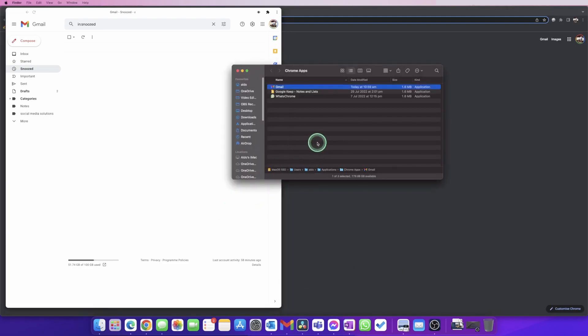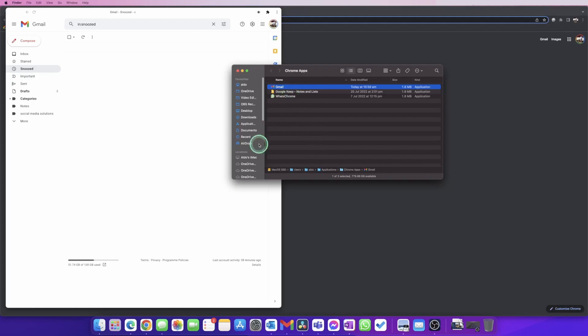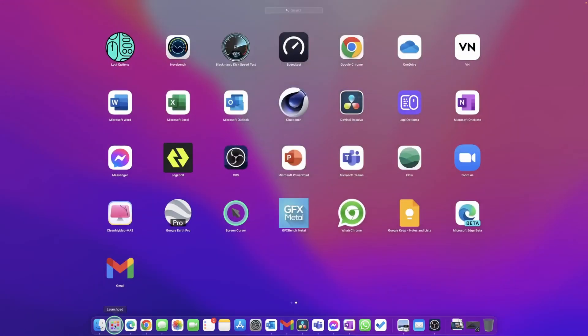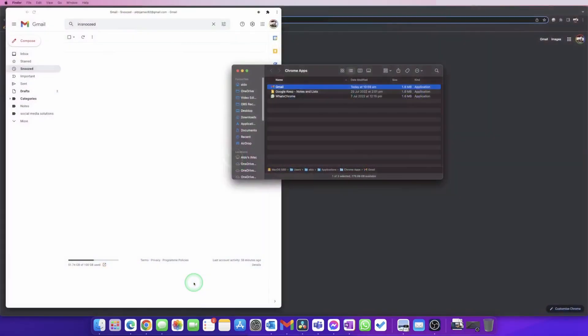There's a Finder window that shows us all the Chrome applications we've added to our computer. You can see here I have WhatsApp, Keep Notes, and of course now we have Gmail. And if I launch into Launchpad, you can see Gmail is added here as a program as well. So it's really easy to install the Gmail app on your Mac computer.